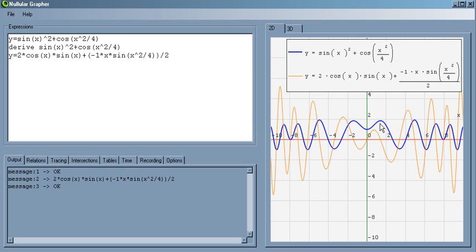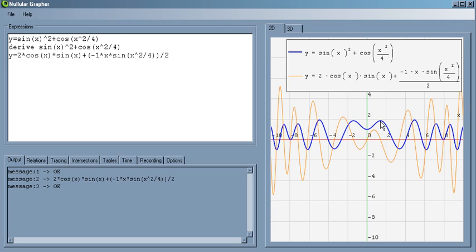So every time we have a critical point, meaning derivative of zero, and in this case we don't have any undefined derivatives, but derivative of zero, the derivative is going to cross the x-axis because that makes it equal to zero. So for example here we have derivative of zero, here derivative of zero, derivative of zero and so on.